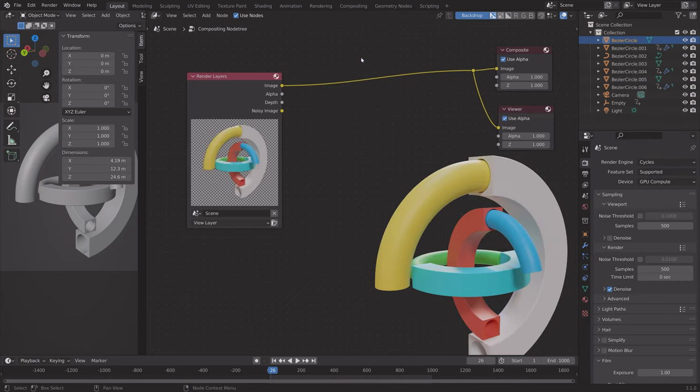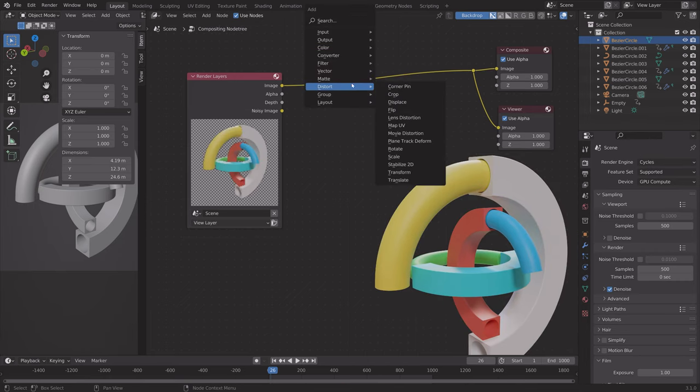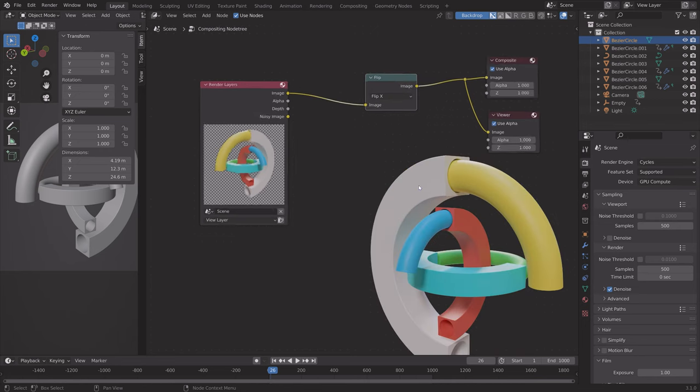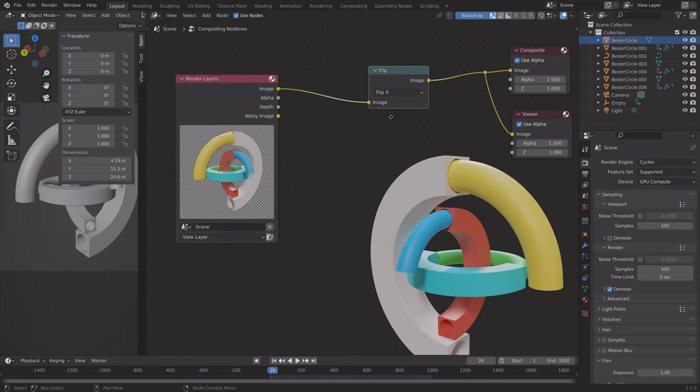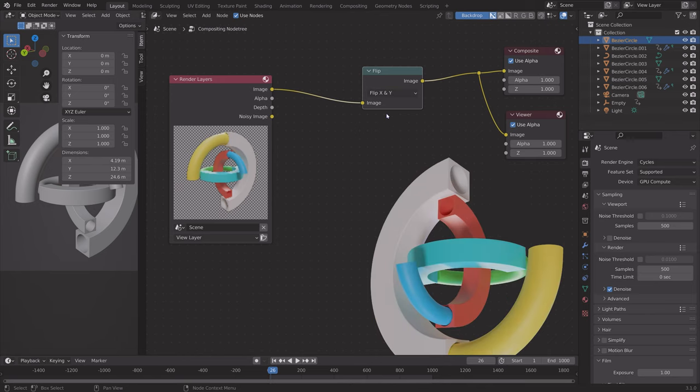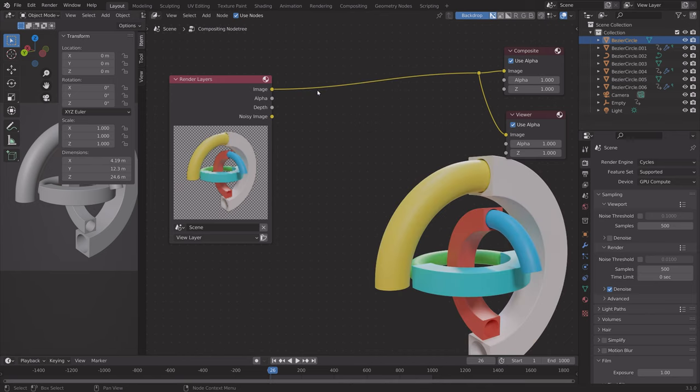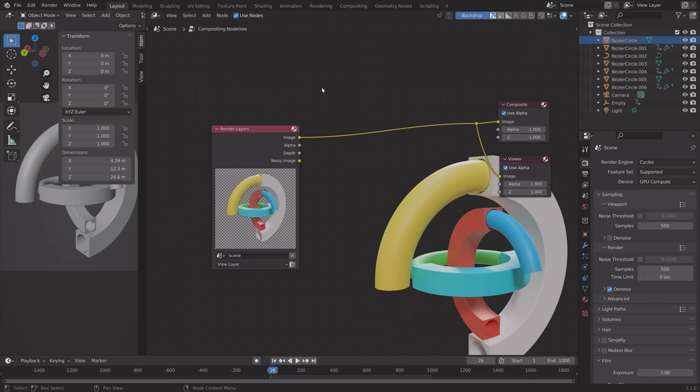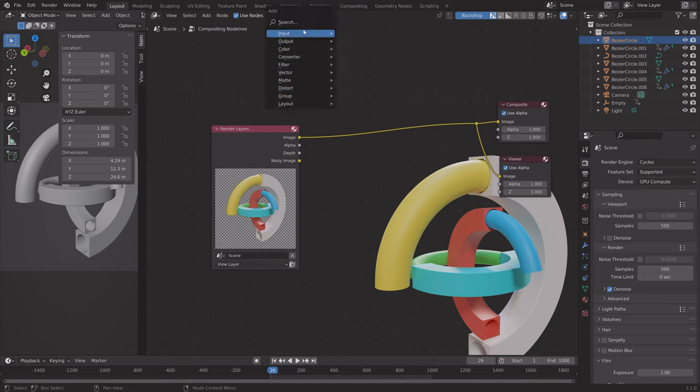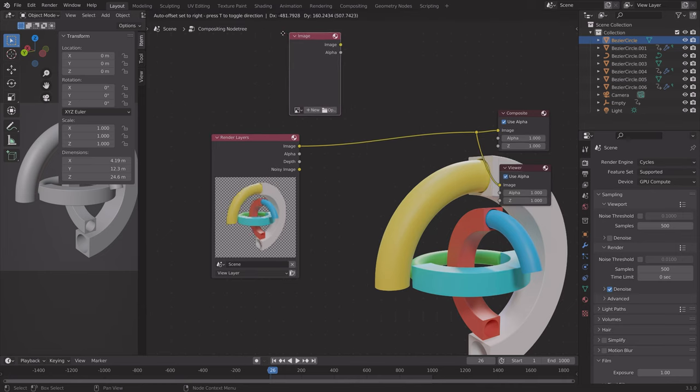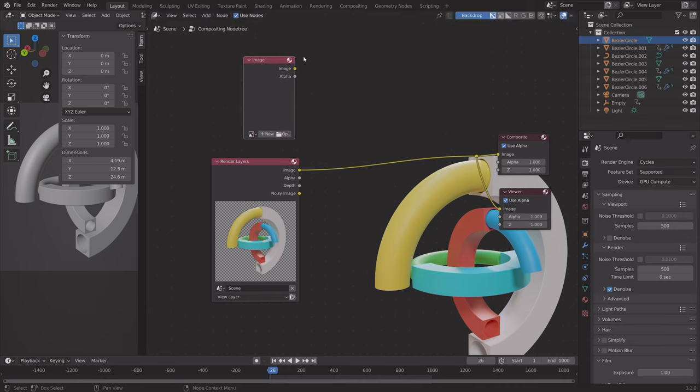You can also flip the image by adding the flip node. You can of course combine multiple nodes by putting them next to each other. And if you want to add a custom image and edit it, you can just add the image inputs and connect it. And that's it. Thank you guys for watching, and subscribe.